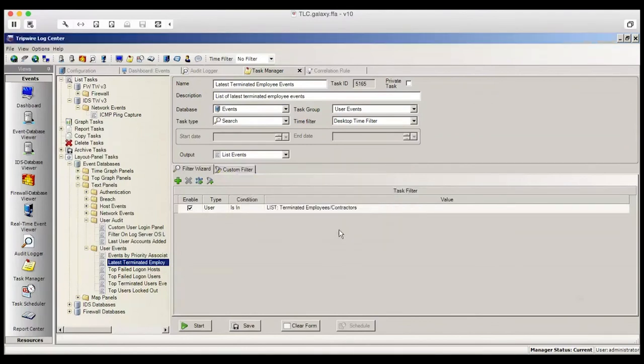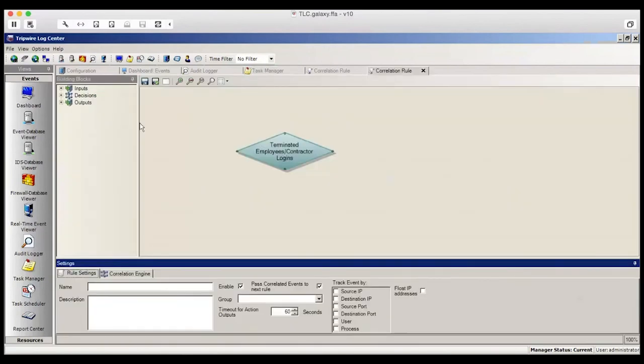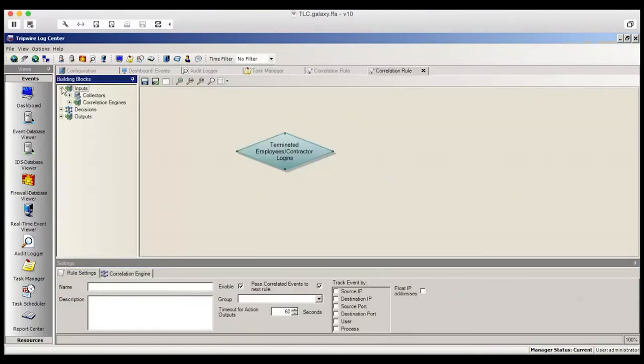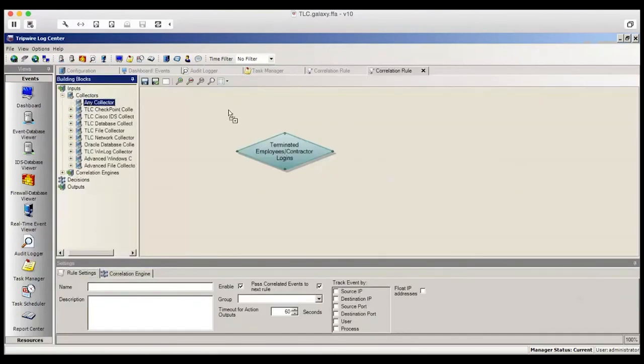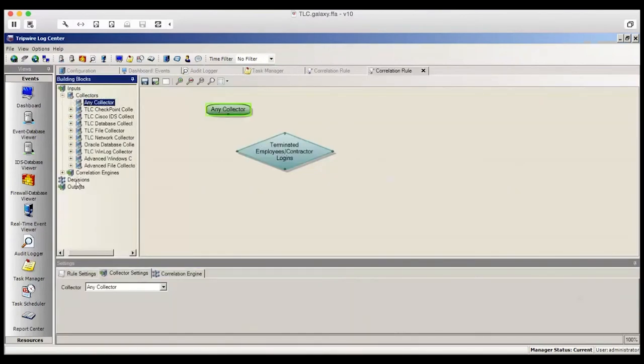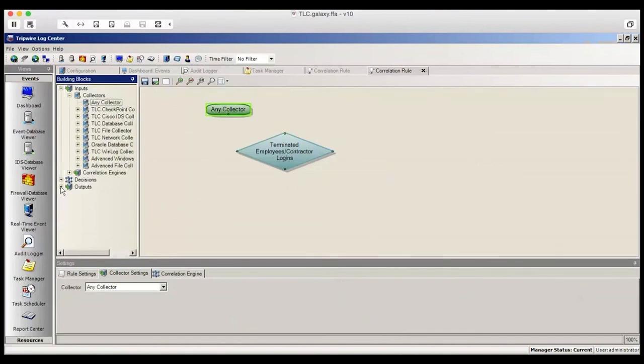From here, we'll create a new decision. This should look familiar. We'll select a collector, drop it onto the screen, and then select an output and, within My Output again, I'll select a default database.